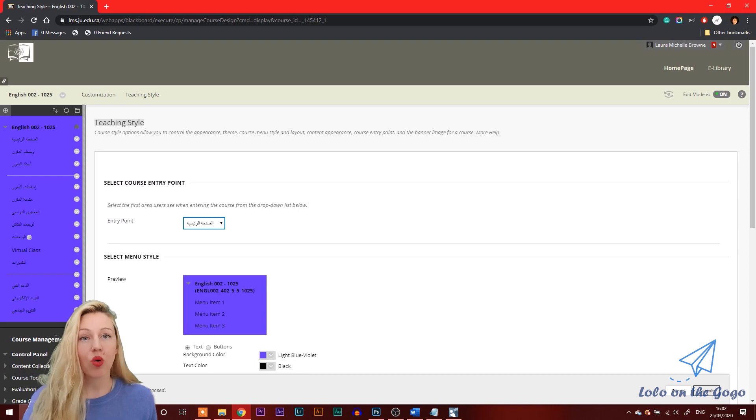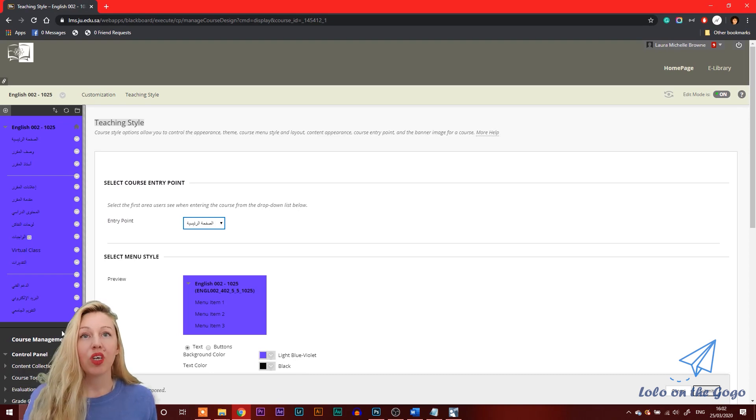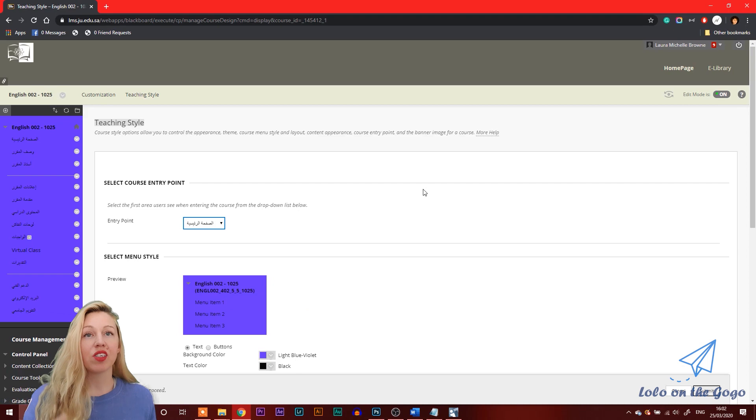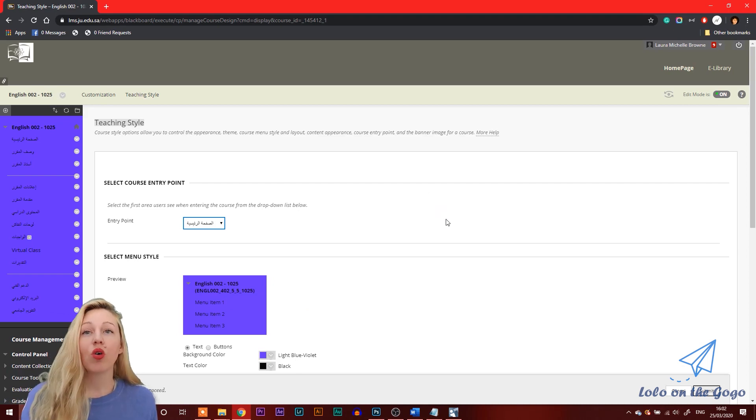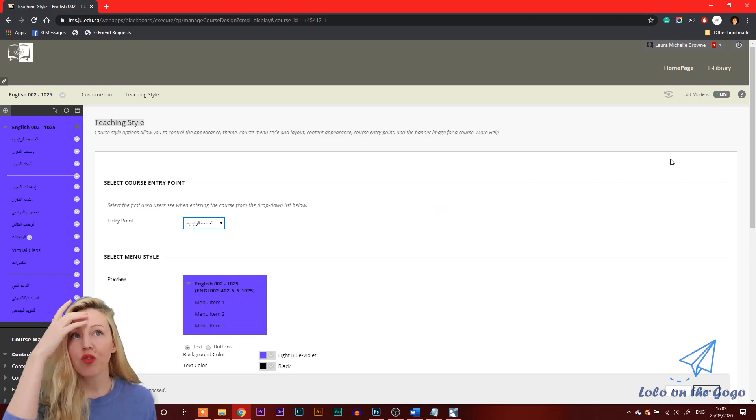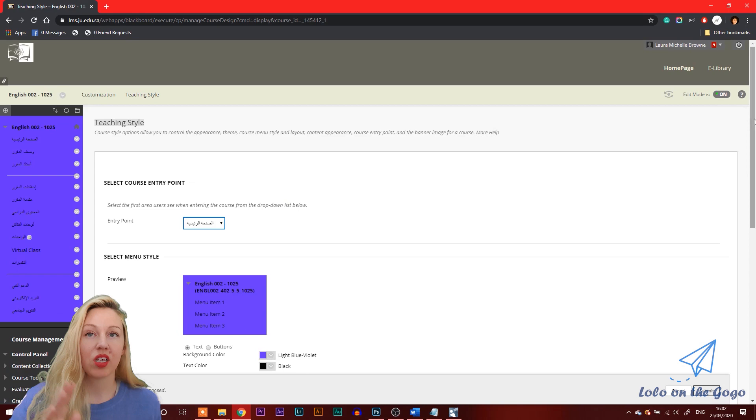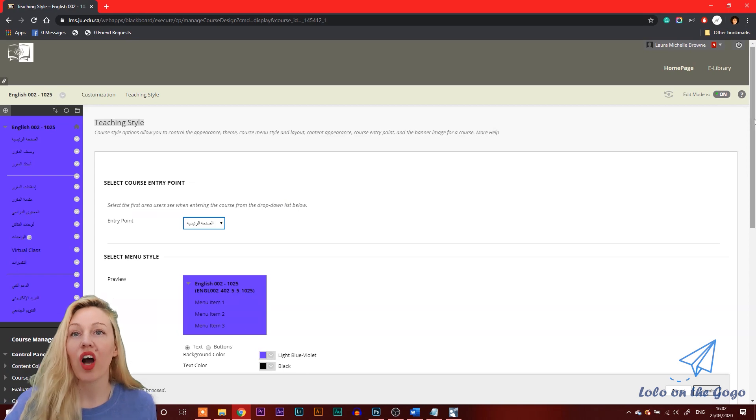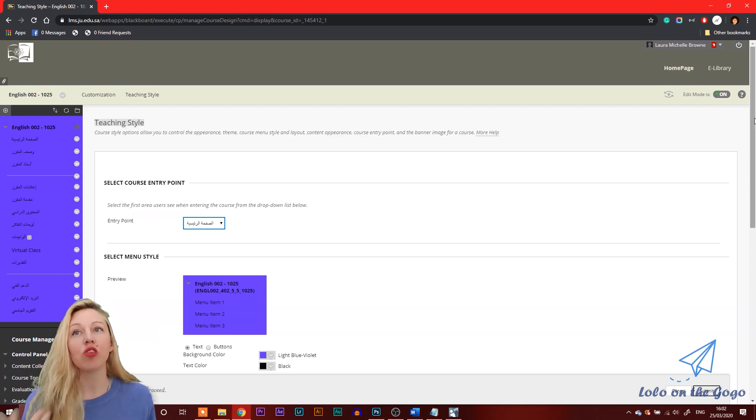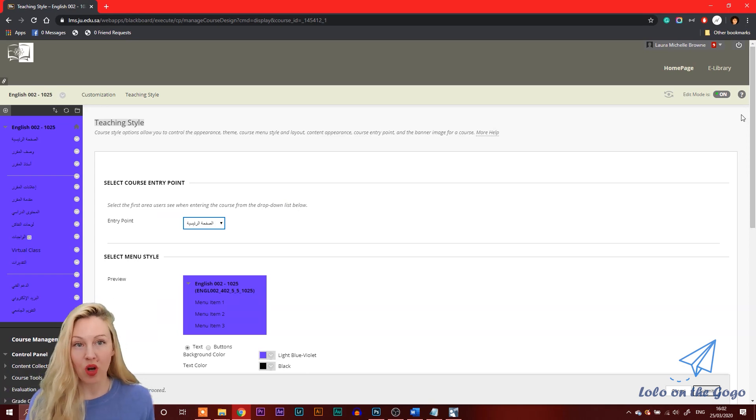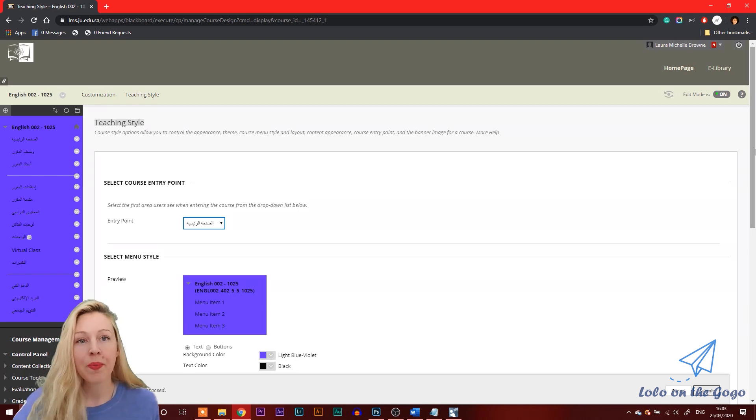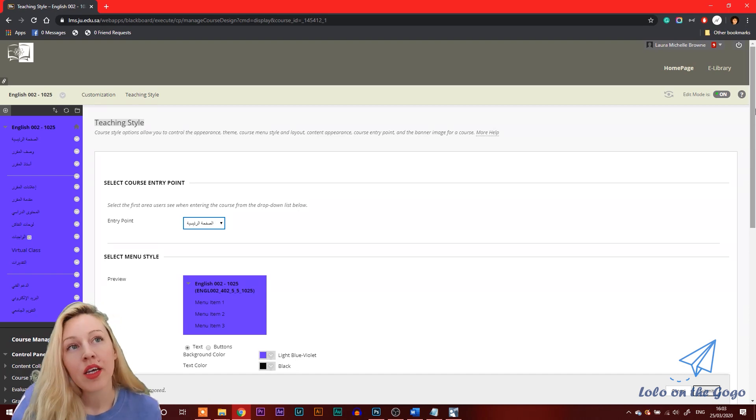For example, how to go on Blackboard. Because what we're doing is we have different sections that we have to sign into. So for the afternoon class, my students go to this one, which is section 1025. So I want section 1025 to look a little bit different than section 1020 or 1022.